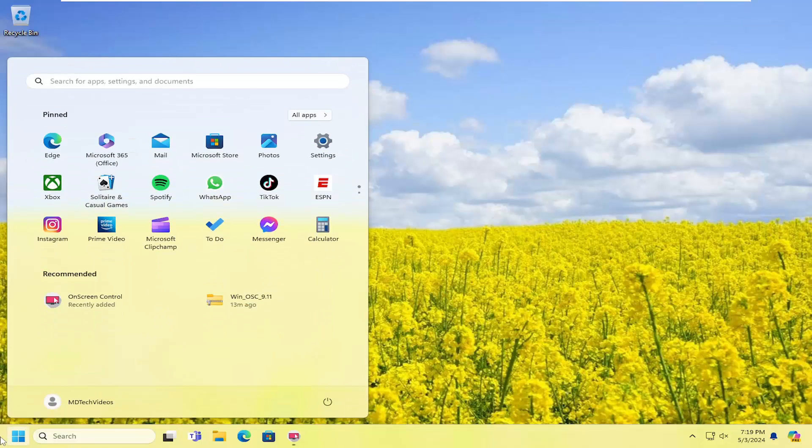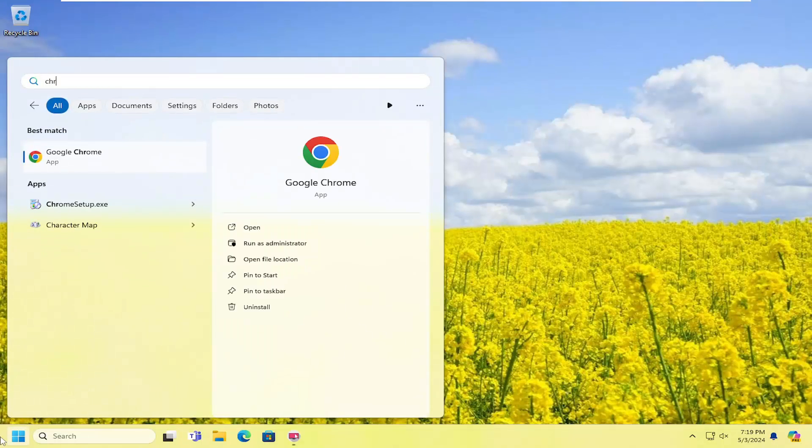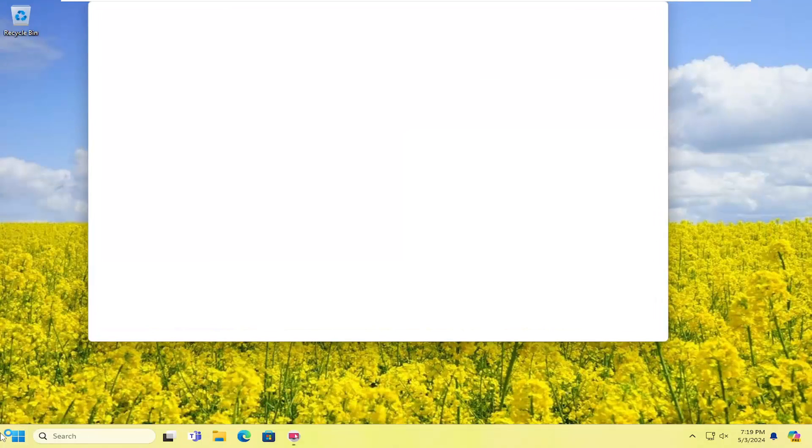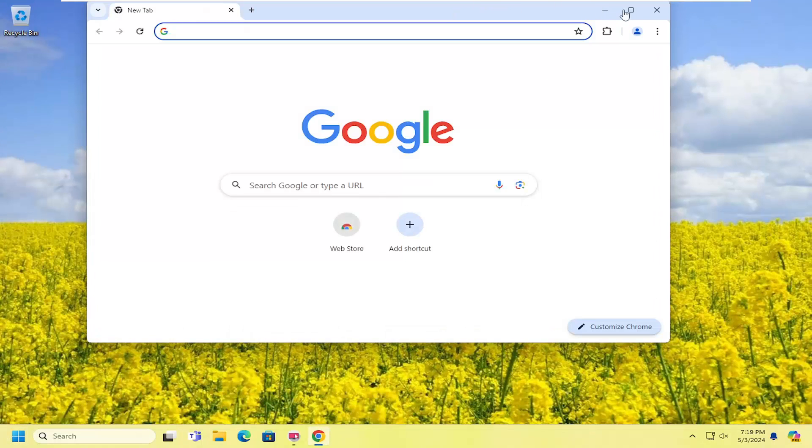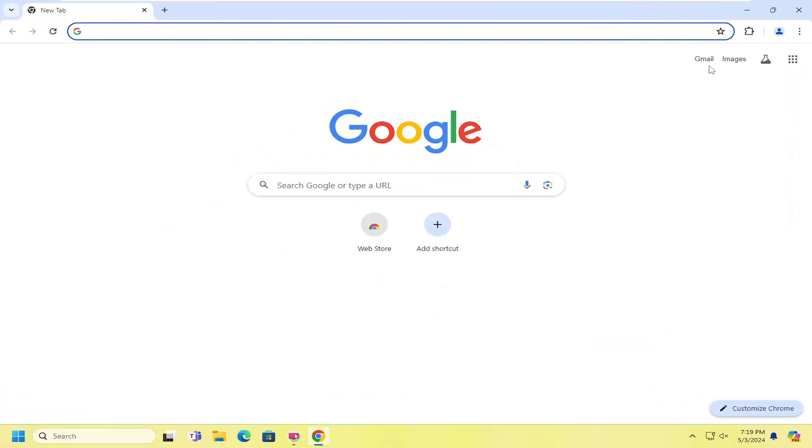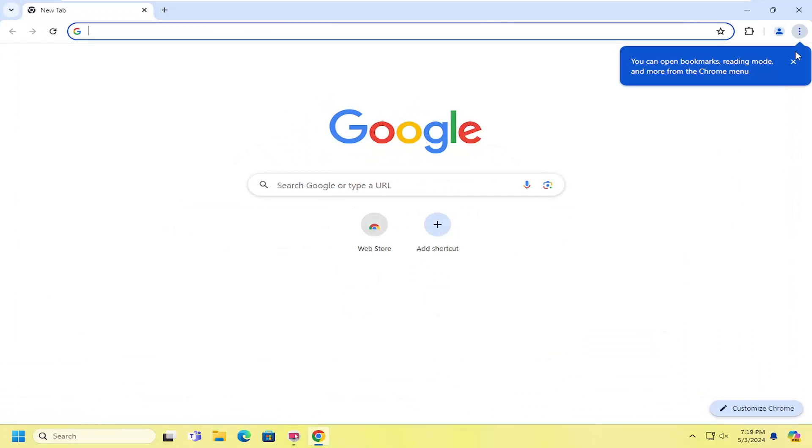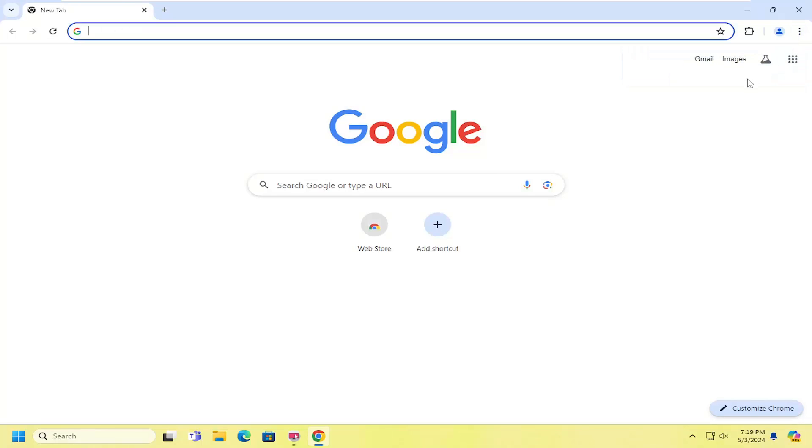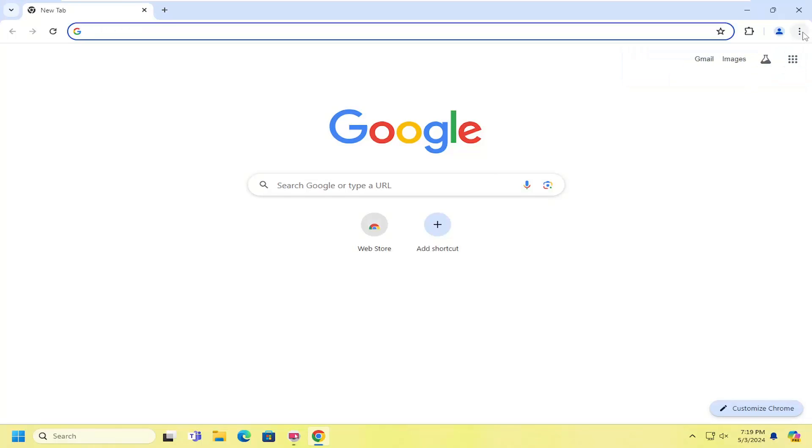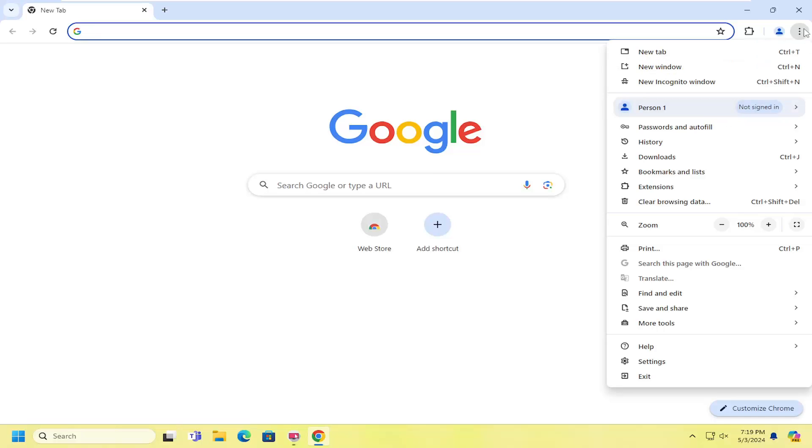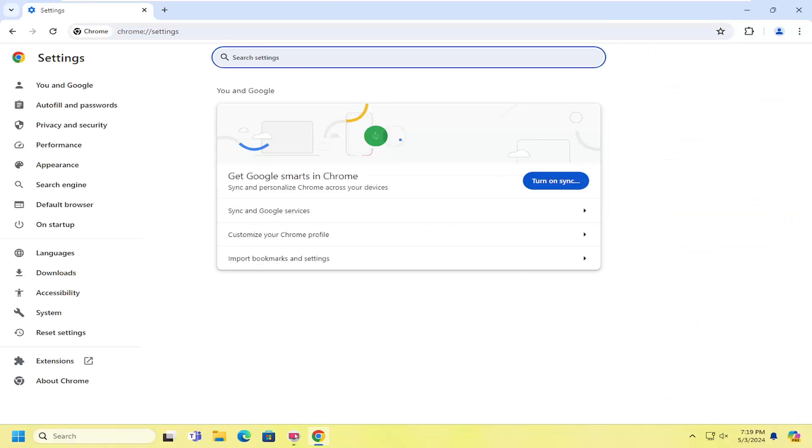It doesn't really matter which browser, but you want to go up to the top corner. Most browsers are Chromium-based nowadays, so they function very similarly. Since Chrome is one of the most popular browsers in the world, used by about 80% of computer users, that's what we're going to use in today's tutorial. We're going to select the three-dot icon on the top right and go down and select settings near the bottom.